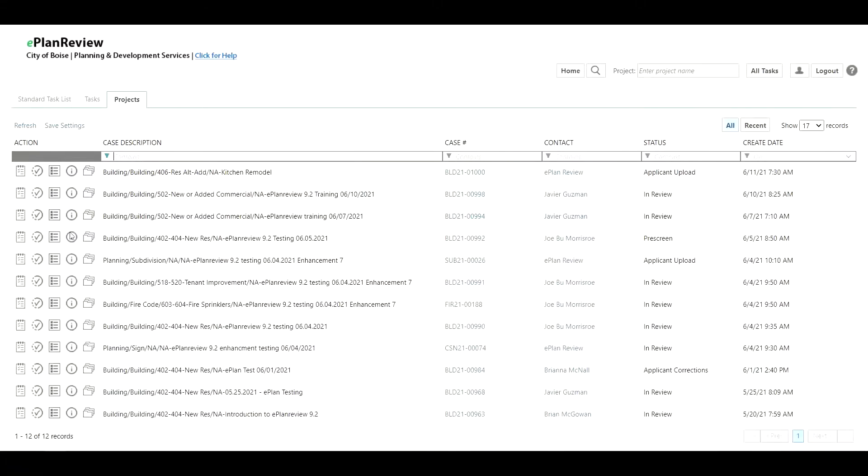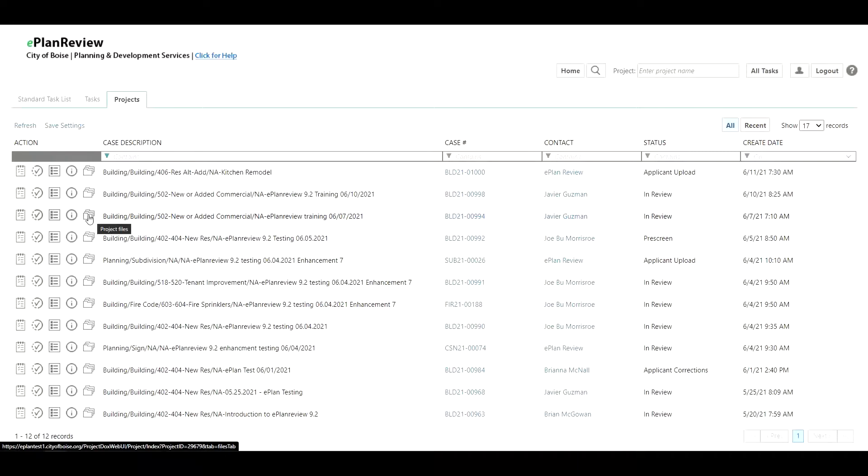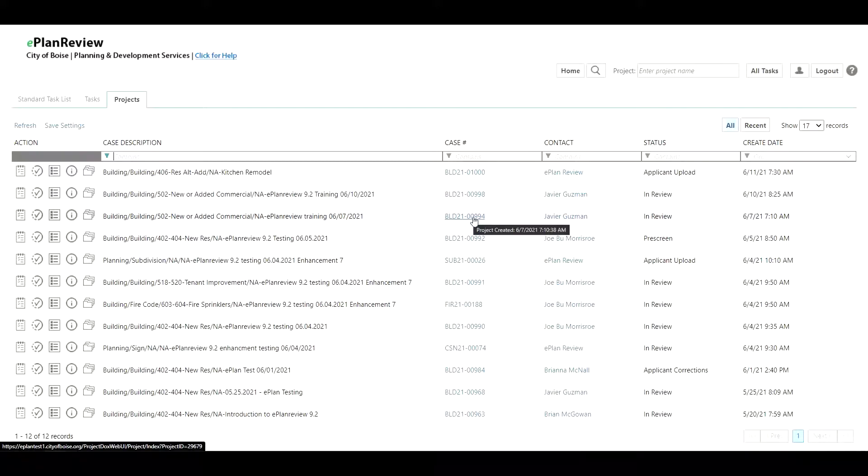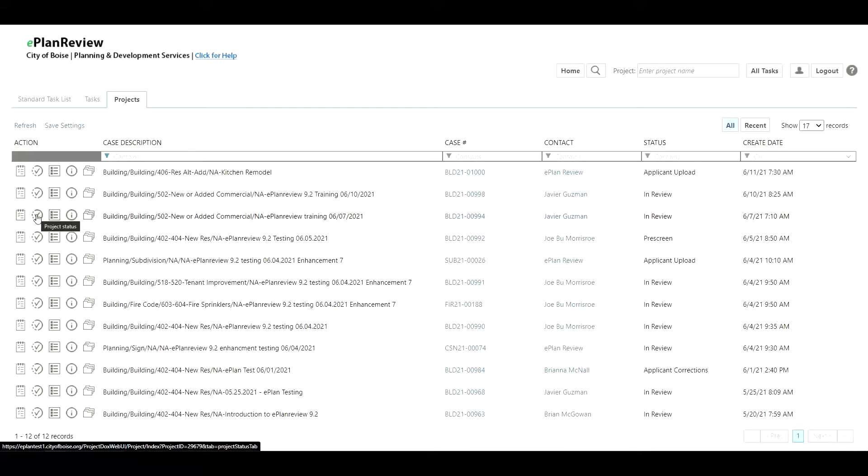Clearing the sort will revert it back to the normal state. Now the biggest change within the new ePlan 9.2 upgrade is the left hand side action columns. If you hover over them you'll notice the description display. This one is for project files and it's similar to clicking on the case number where it will open up a certain portion of the project. I can view the other action items by simply hovering over to see the description.